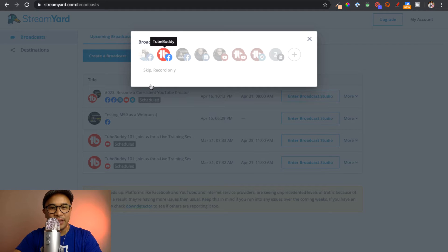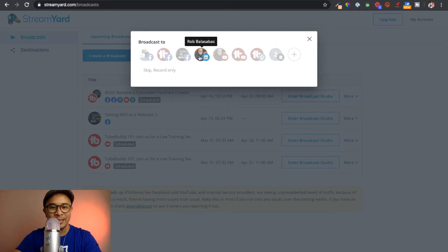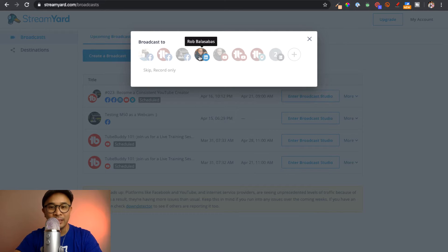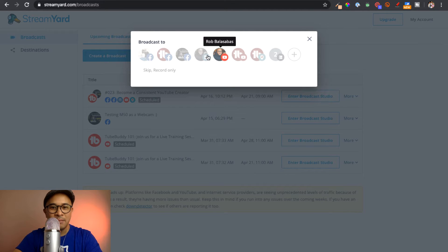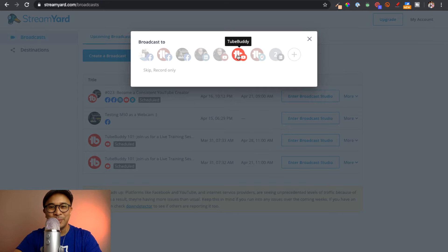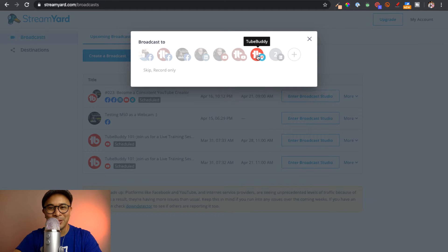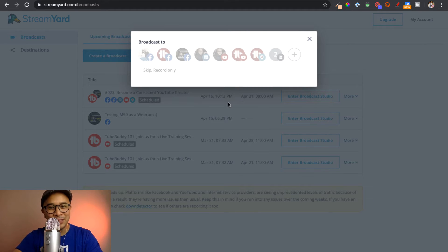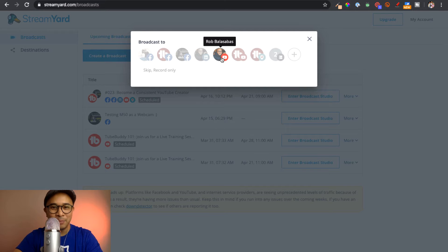As you can see, I've connected different Facebook profiles here, my LinkedIn profile as well, because I do have LinkedIn live access, my personal YouTube channel, the TubeBuddy YouTube channel, Periscope slash Twitter. For the purpose of this video, I'm going to select my personal YouTube channel.